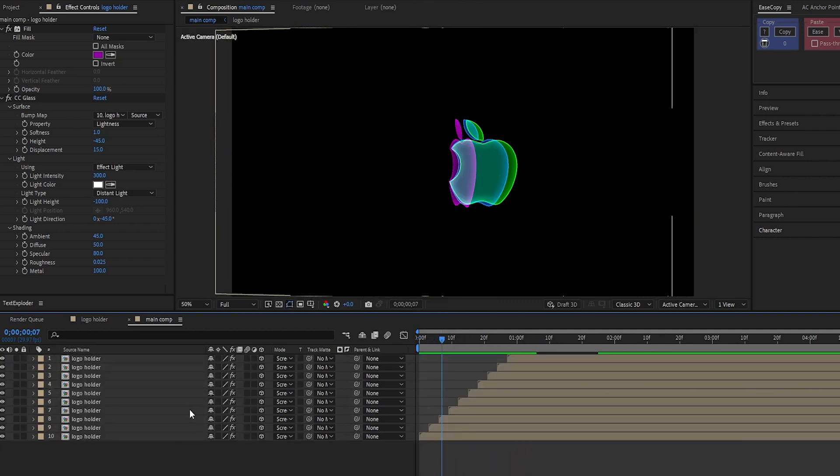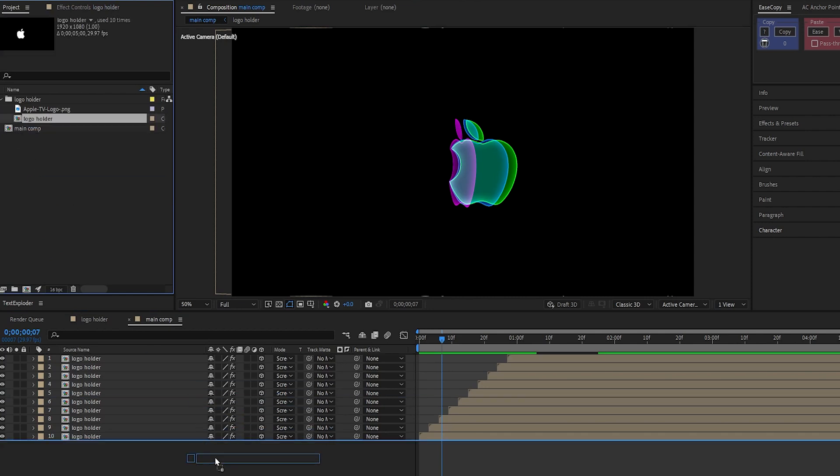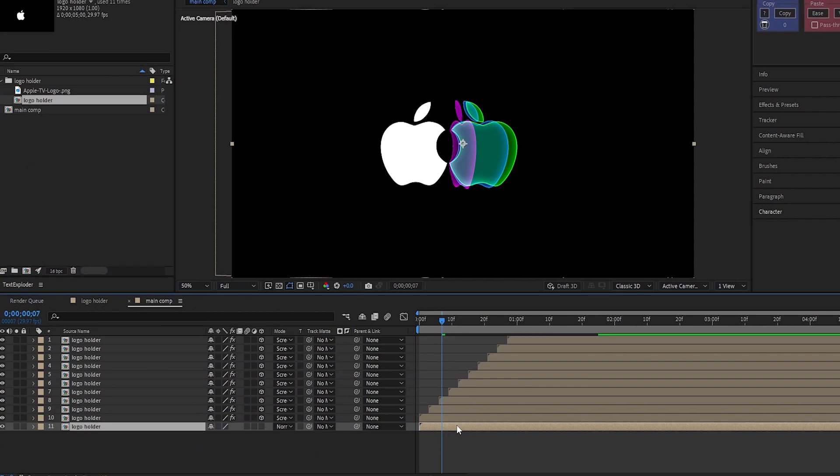Now, from the project panel, drag and drop the holder comp again. Make a keyframe on its opacity, and then set its starting value to 0.